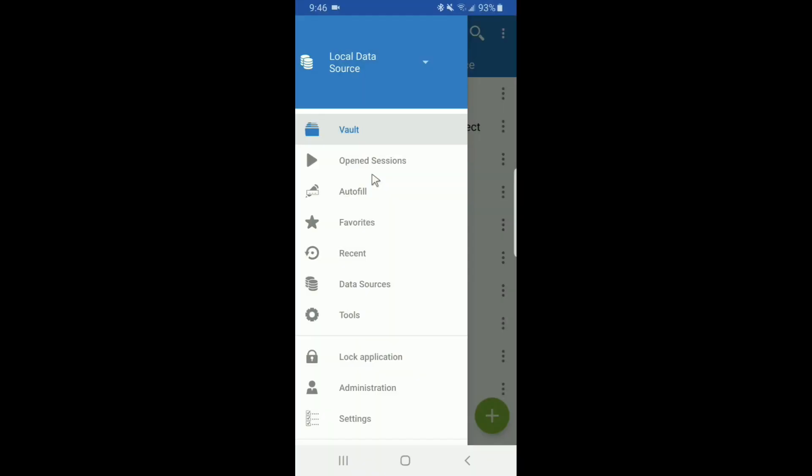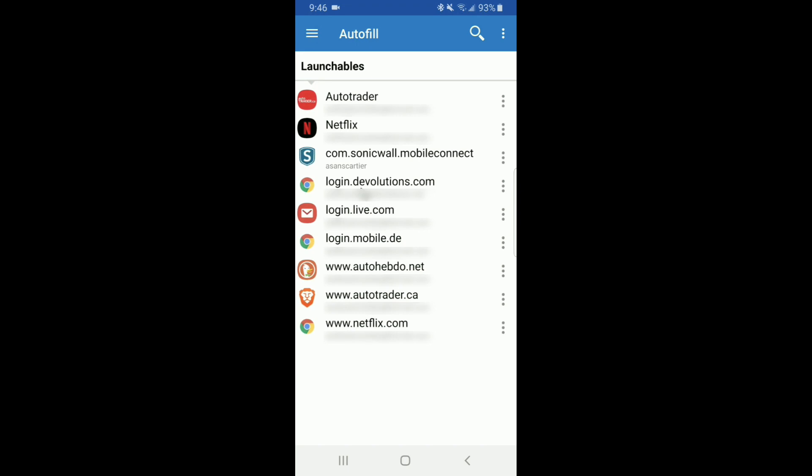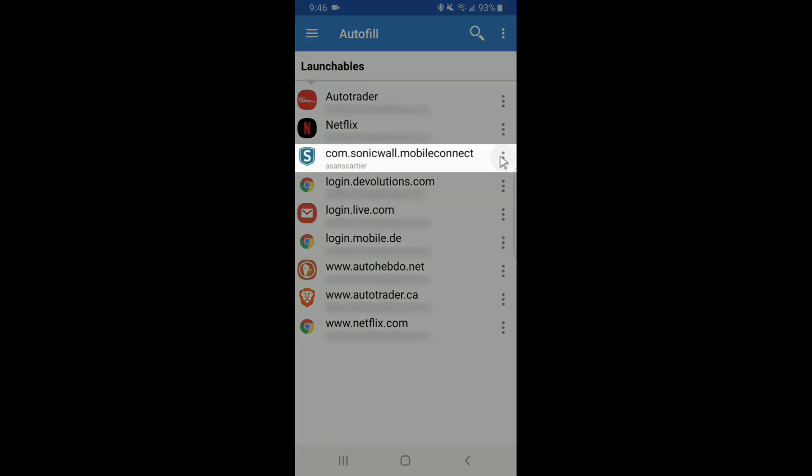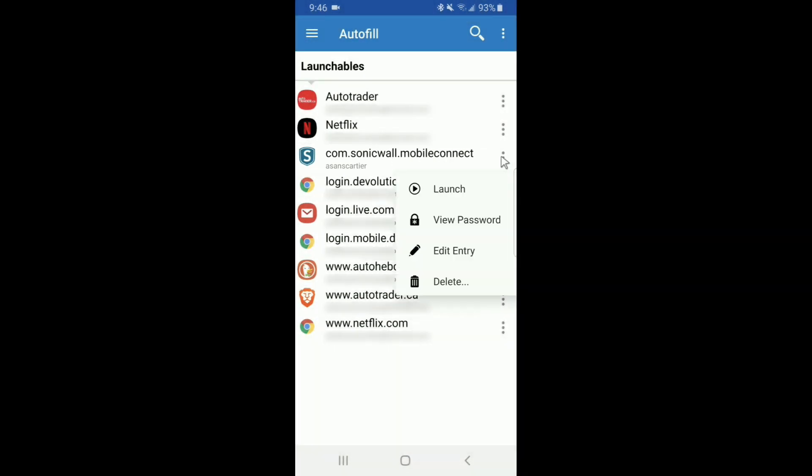For my second example I'm going to launch a VPN using credentials stored in my vault. Here I have my sonic wall credential already stored. I'm going to open it and click launch.